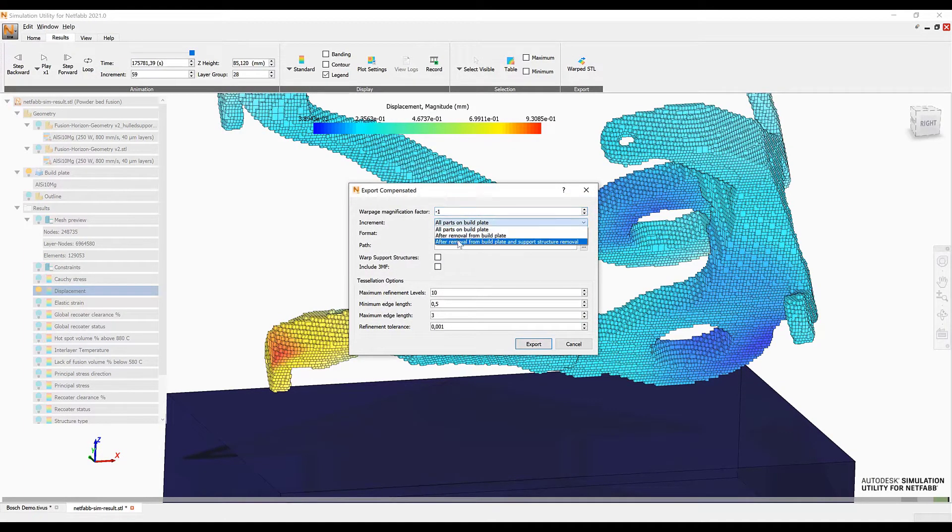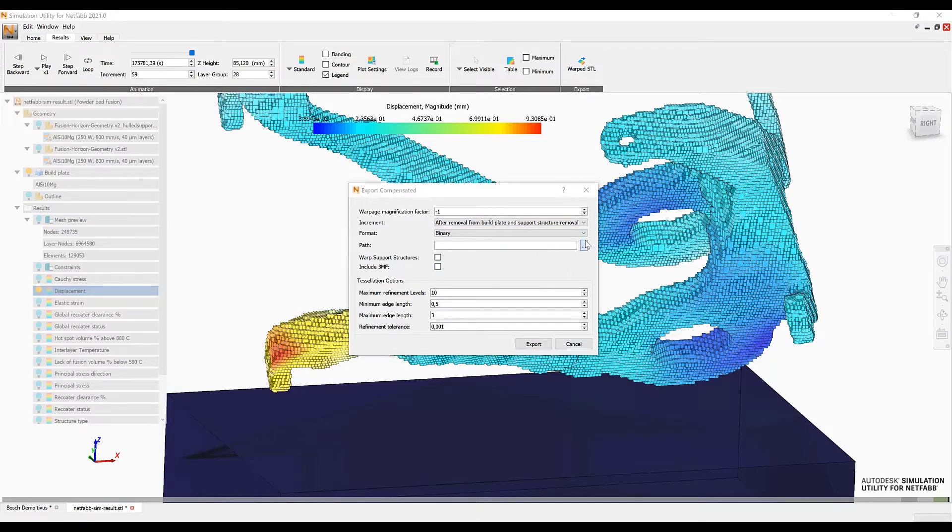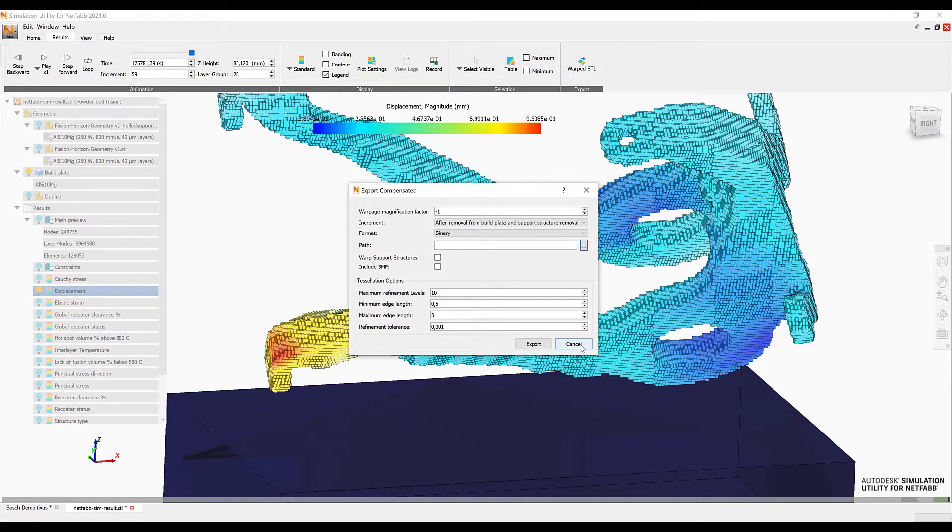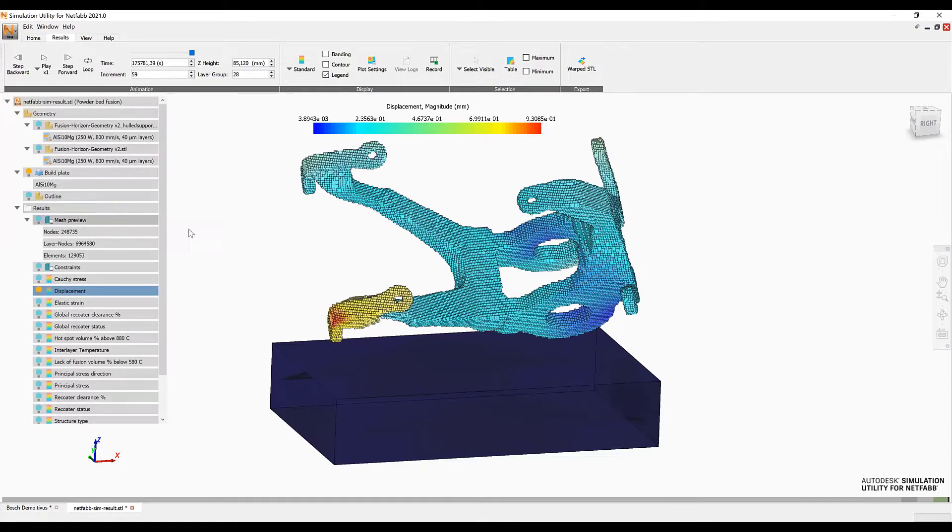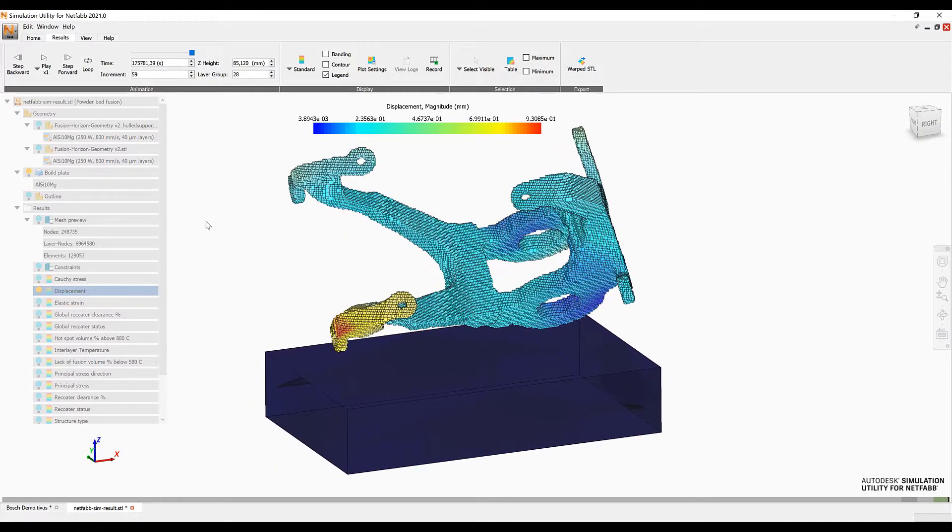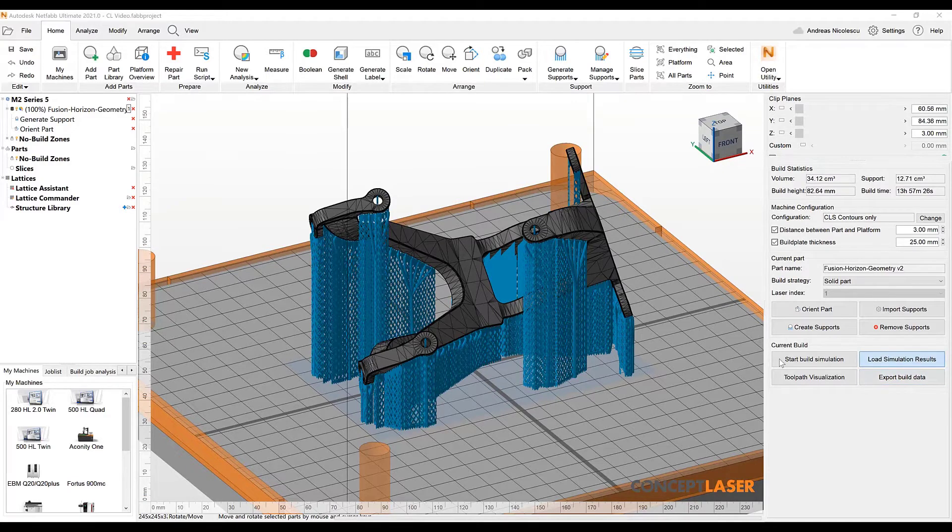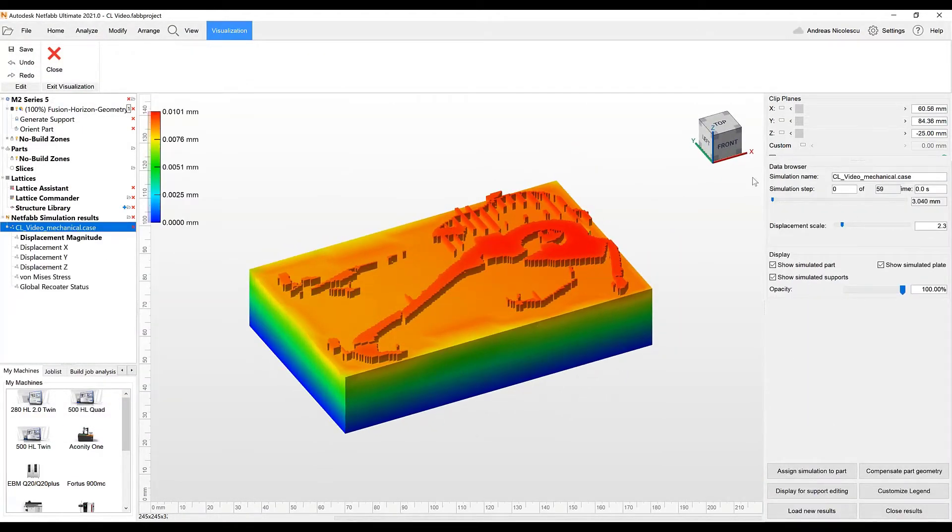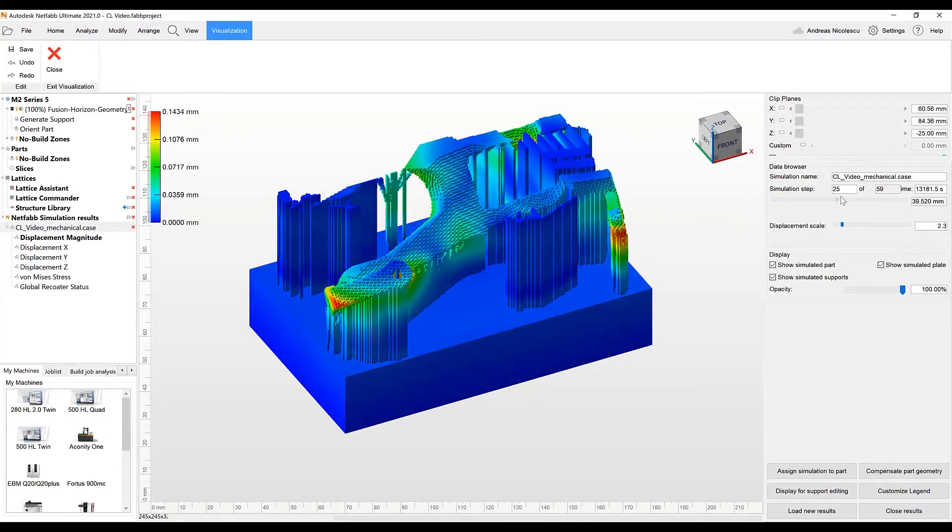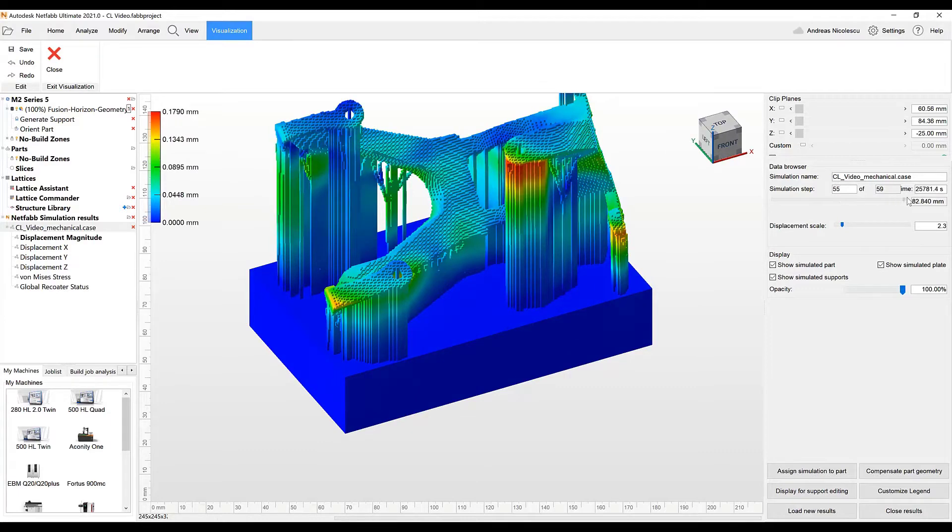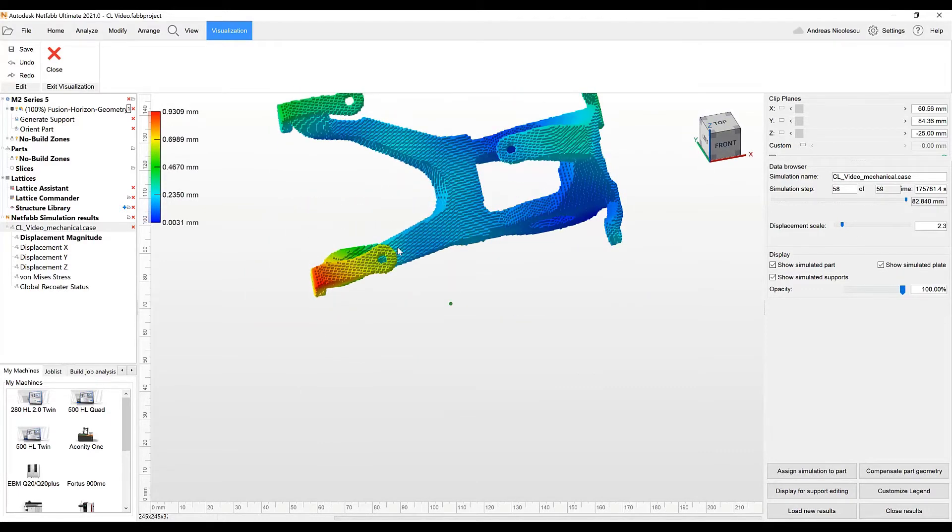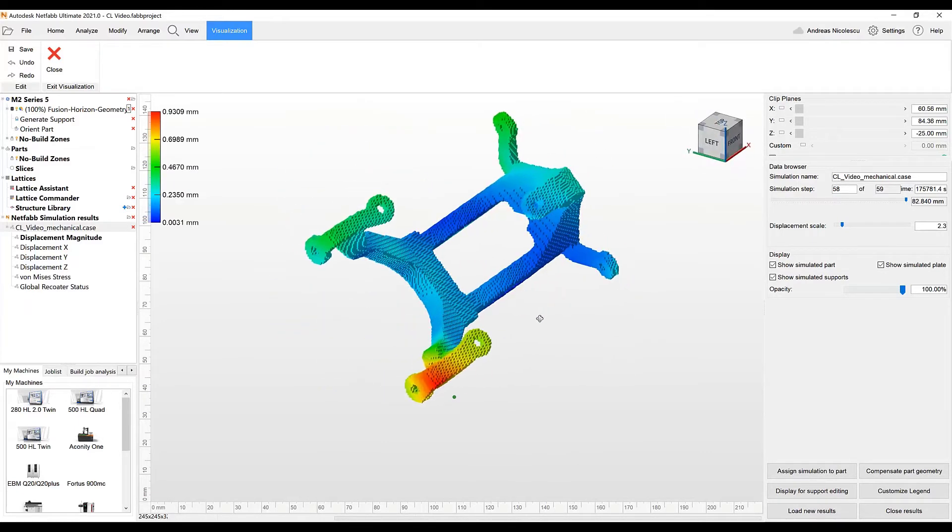As the last step here in Netfab simulation we want to create a warped STL or a compensation model. This should help us achieve a lower displacement in the actual build process as the displacement is included in the pre-processing of the new model. With the compensation model being created we can now come back to Netfab and include our simulation results with our Netfab project. This allows us to keep track of all the data that has been created throughout the data preparation and we can now also see the same displacement results that we have seen in Netfab simulation.